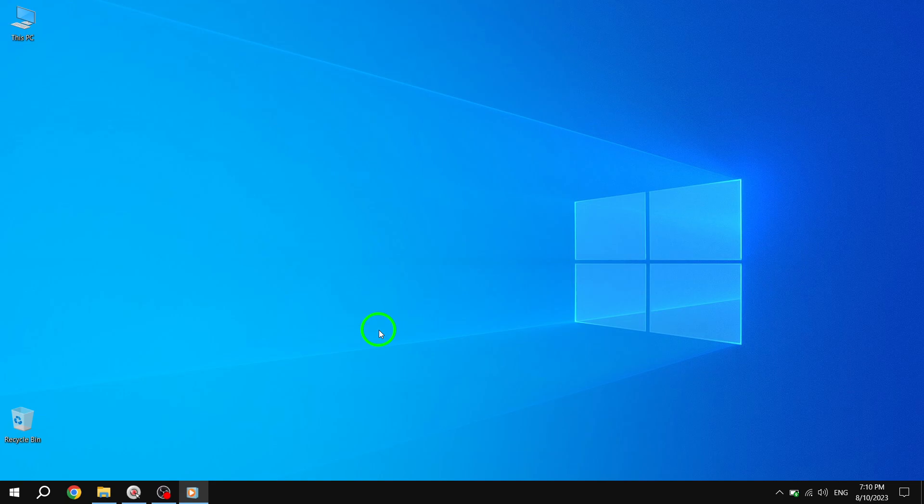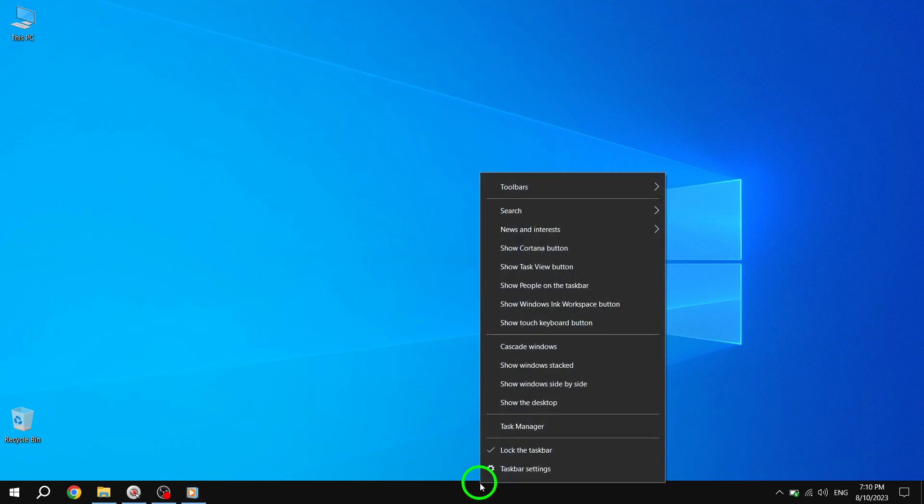Step 1. Right-click anywhere on the unused space in your taskbar. A context menu will appear.